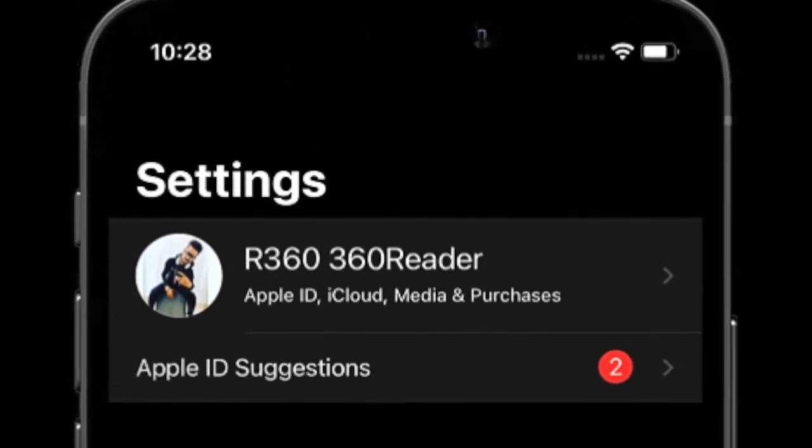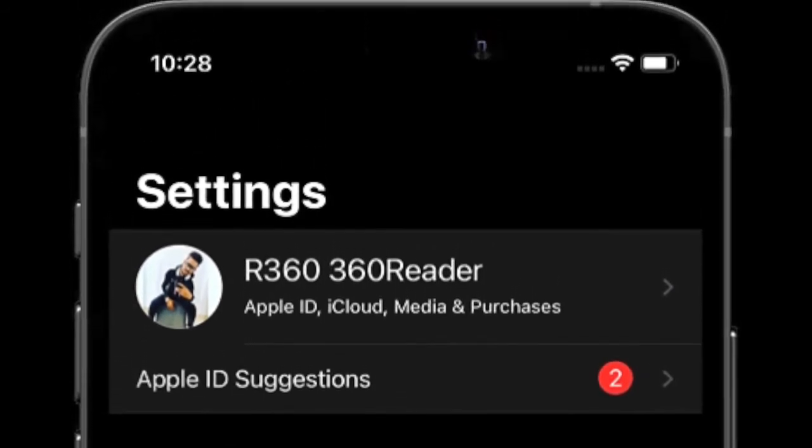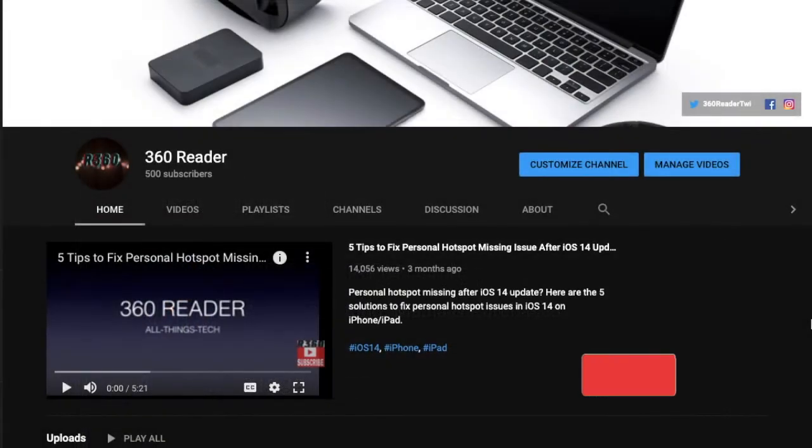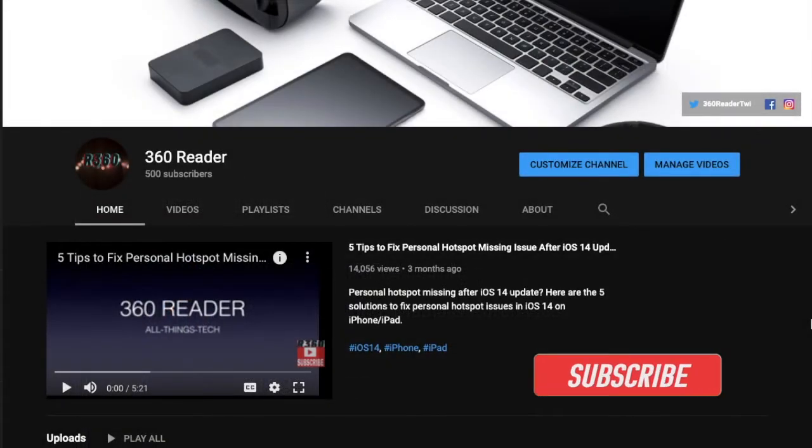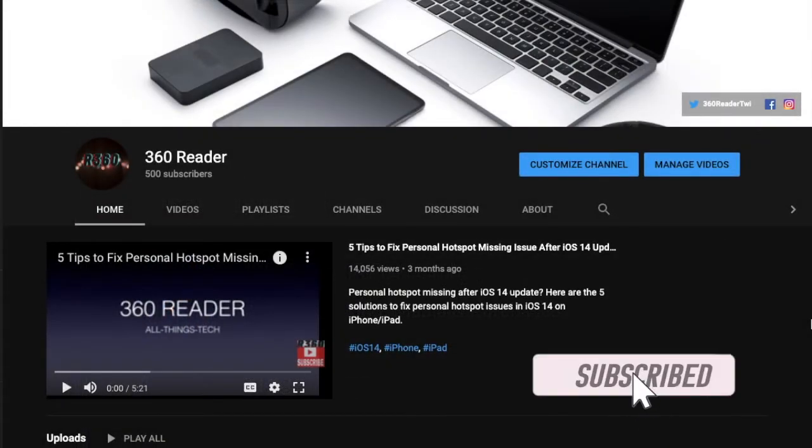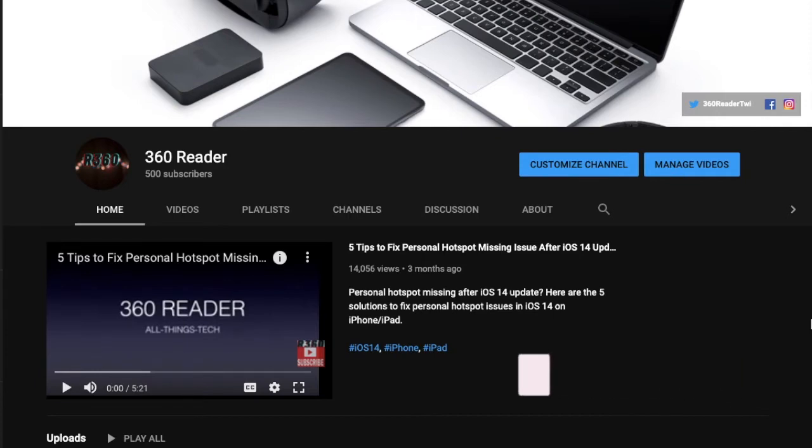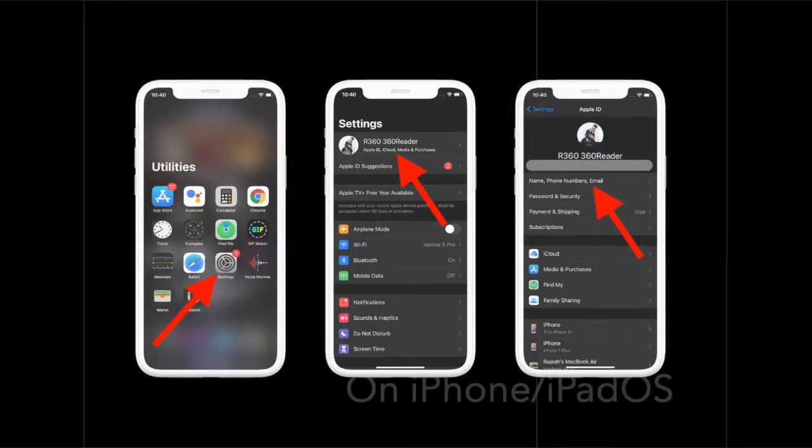With that said, let's see how it works. Before getting started, make sure you have subscribed to our YouTube channel and hit the bell icon so that you won't miss any update from 360 Reader. First off, I would recommend you to sign out of every Apple service and device that uses your Apple ID, except the one you are using to change your Apple ID.